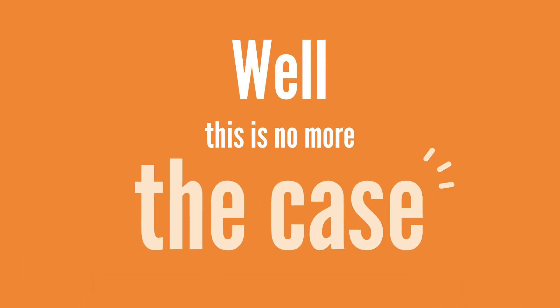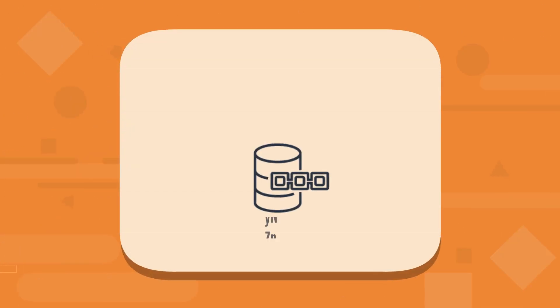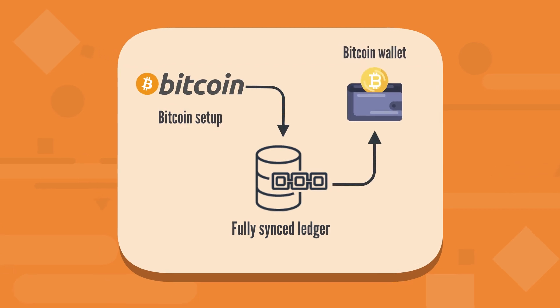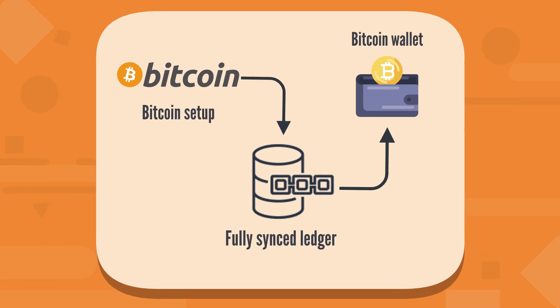Well, this is no more the case. You can now set up a fully synced Bitcoin node in a few minutes with our pre-synced VM image, available on the AWS Cloud Marketplace.